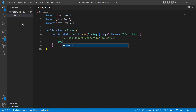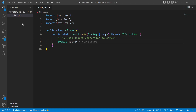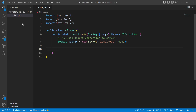The socket class object is named socket. I create a new socket in the constructor — I pass the address, using localhost, and the port number.